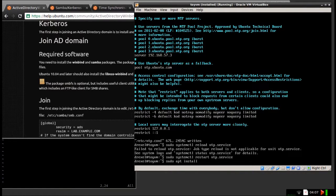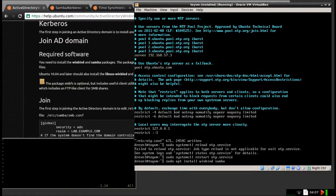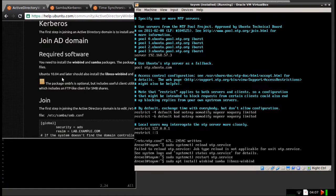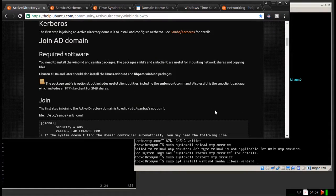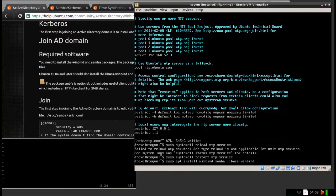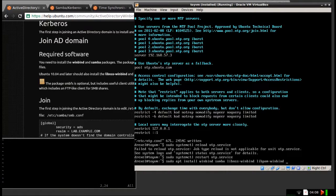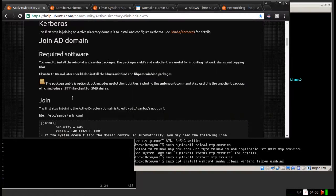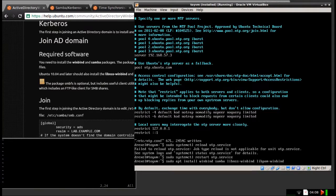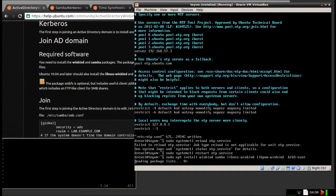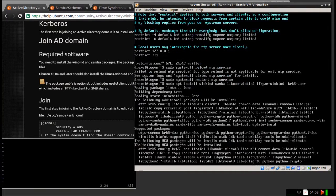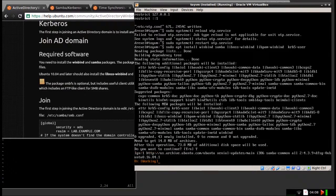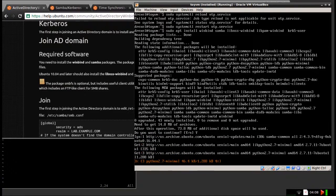I can just list all of these packages. You're going to have to install windbind, Samba, libnss-windbind, libpam-windbind. Okay, libnss, windbind, libpam, and krb5-user. This shouldn't take too long.